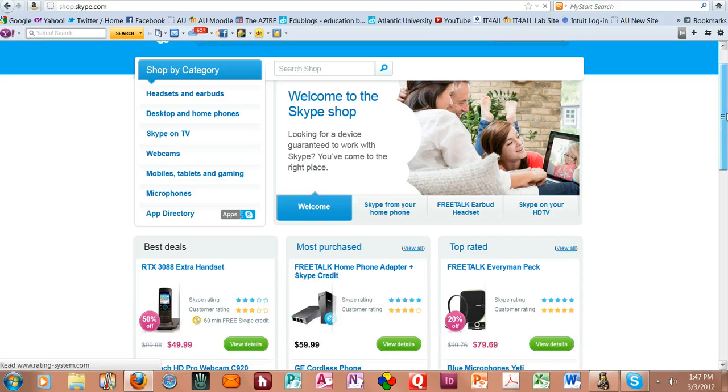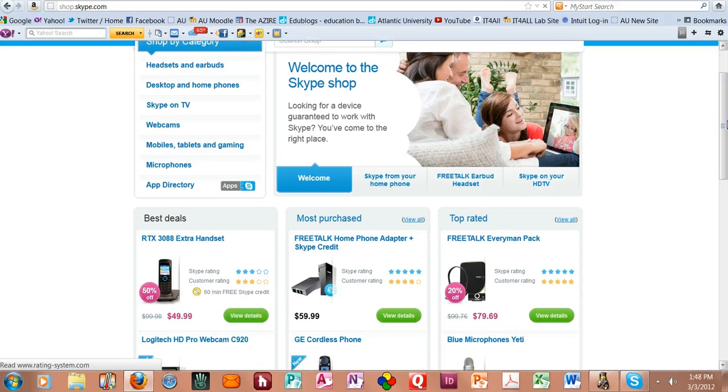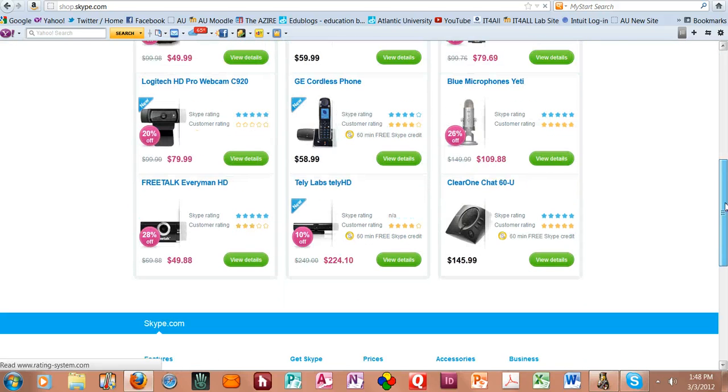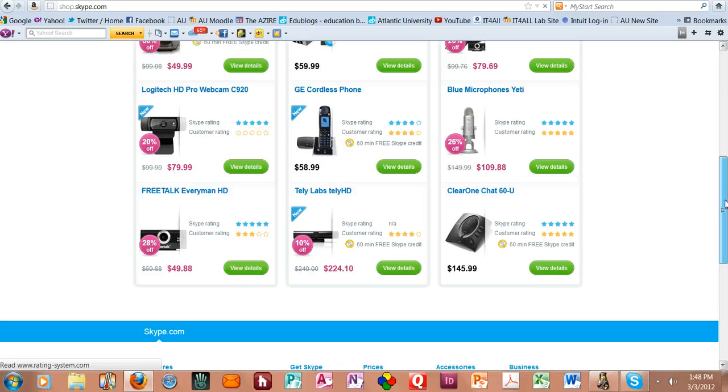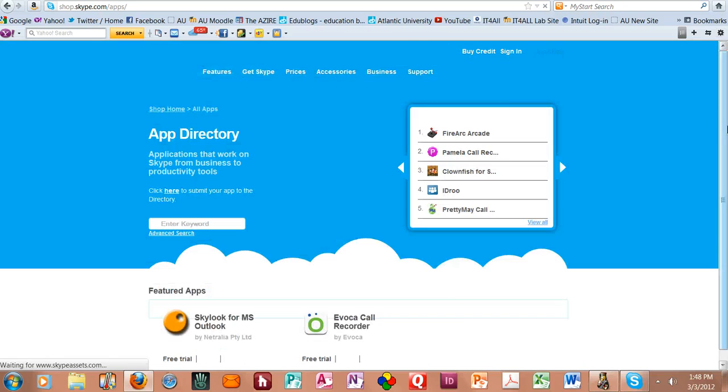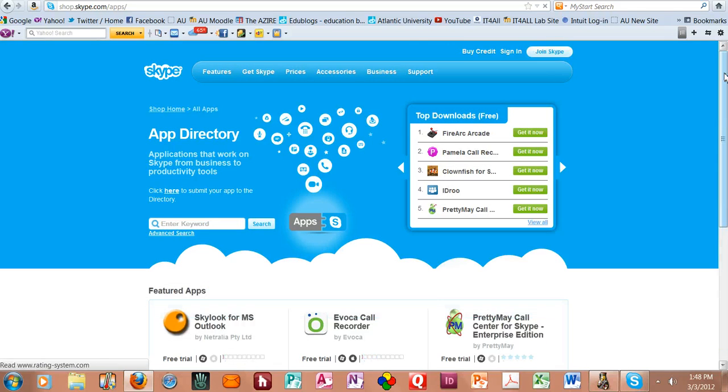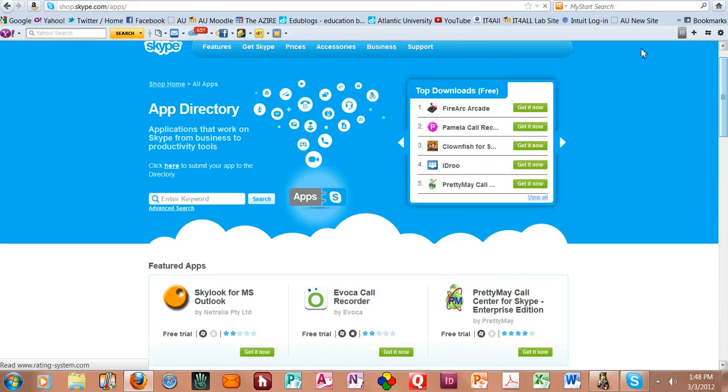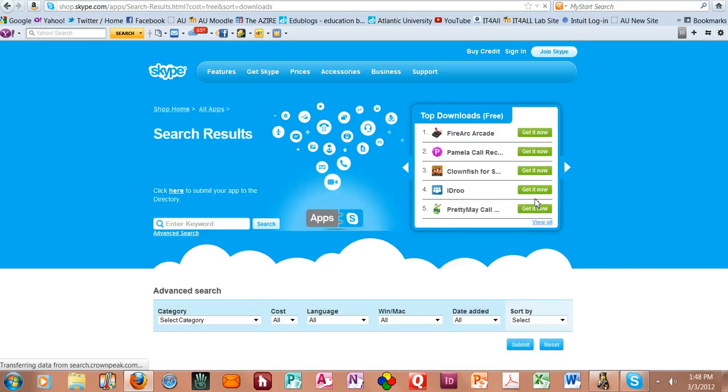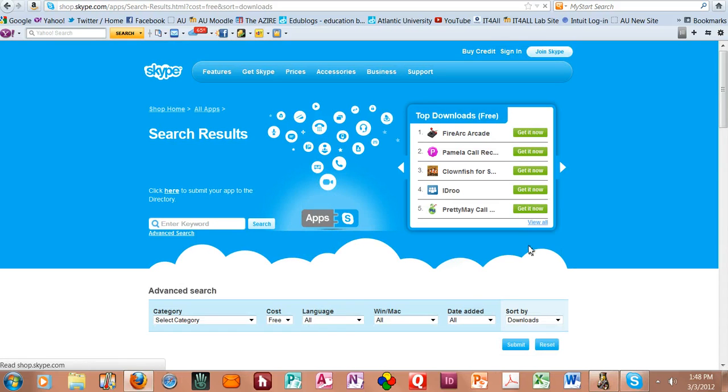There are a variety of accessories, and they not only give you information on what type of headset you might want, what type of webcam you might want, and so on, what type of microphone, but there are some apps that you can also get for Skype. Here's a listing of the apps.